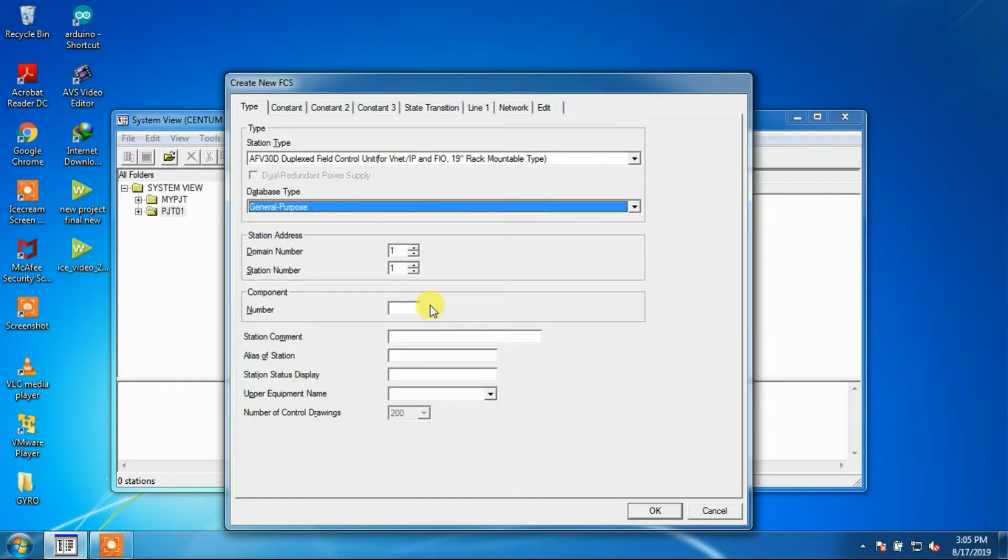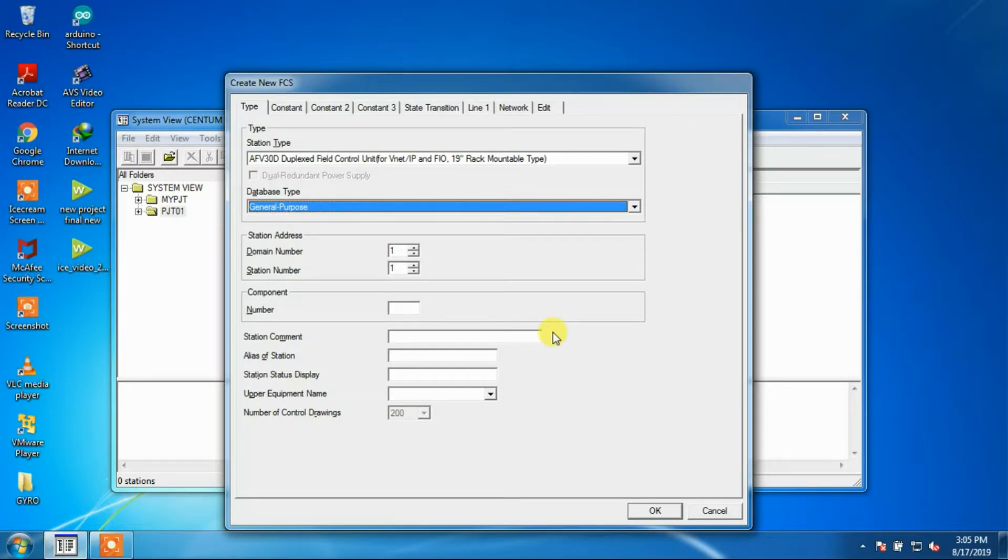If more information about each station is required, the station comment may be input for each station. The station comment can be omitted.